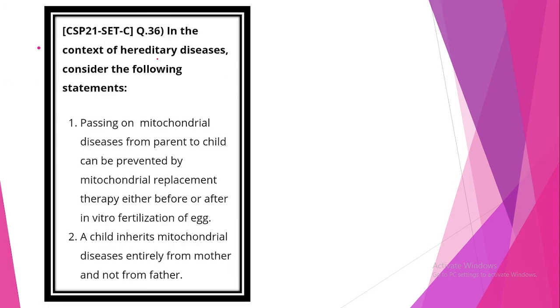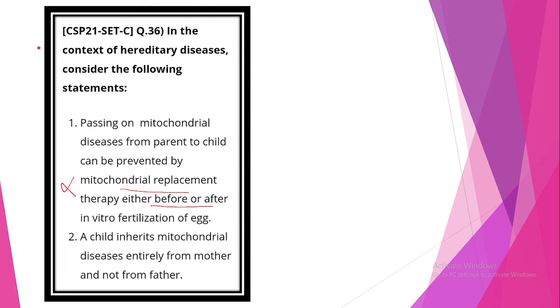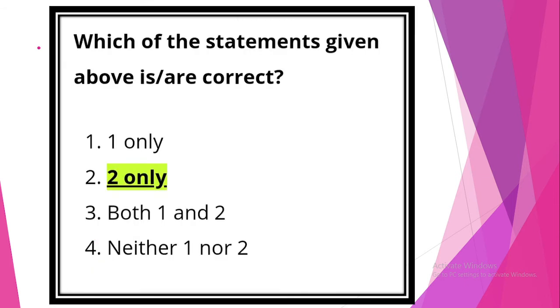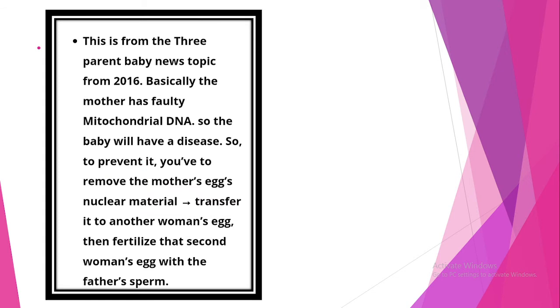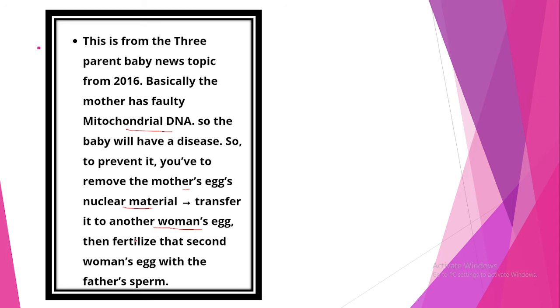Next question. In the context of hereditary disease, consider the following statements. Look at the first statement. The passing on mitochondrial disease from a parent to child can be prevented by mitochondrial replacement therapy either before or after fertilization of eggs. This statement is incorrect. A child inherits mitochondrial diseases entirely from mother and not from father. This statement is correct. Option 2. The parent, basically the mother has faulty mitochondrial DNA. So the baby will have a disease. To prevent it, remove mother's egg's nuclear material, transfer it into another woman's egg. Then they fertilize that second woman's egg with the father's sperm.